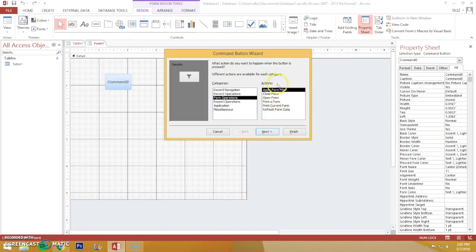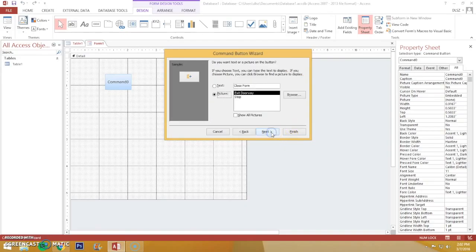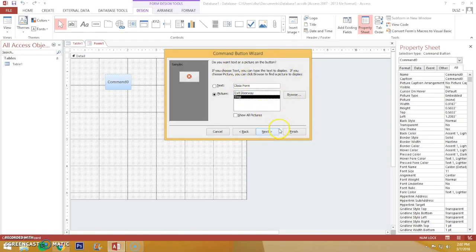Today we want to make a Close button, so we go to Form Operations and Close Form. And on this page, you can choose the kind of button you want - it can be that one or that one, or you can add your own.